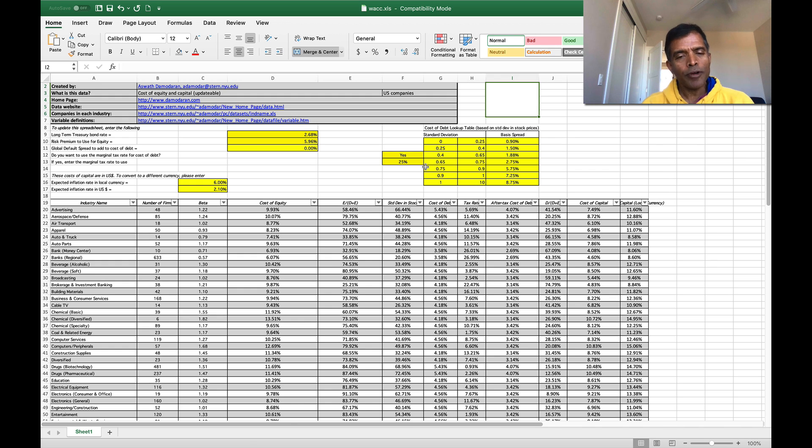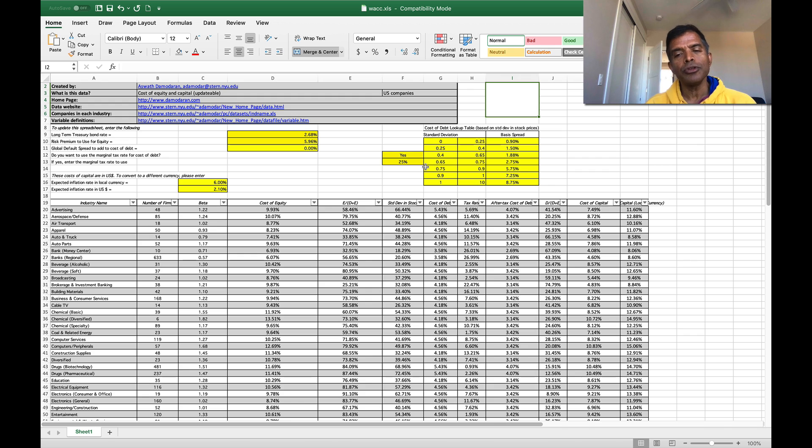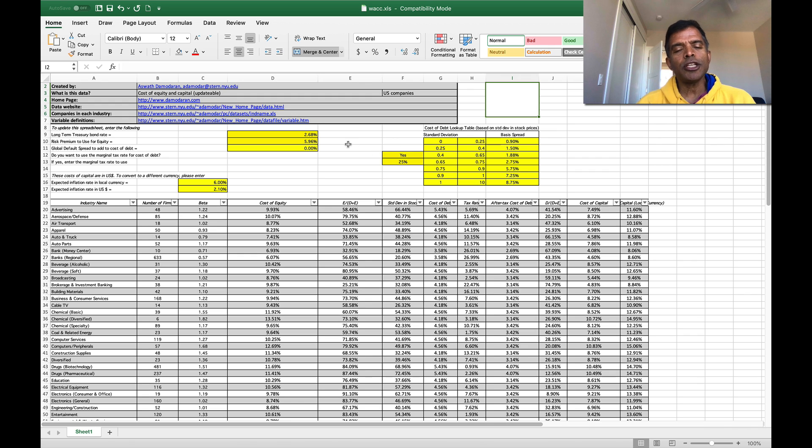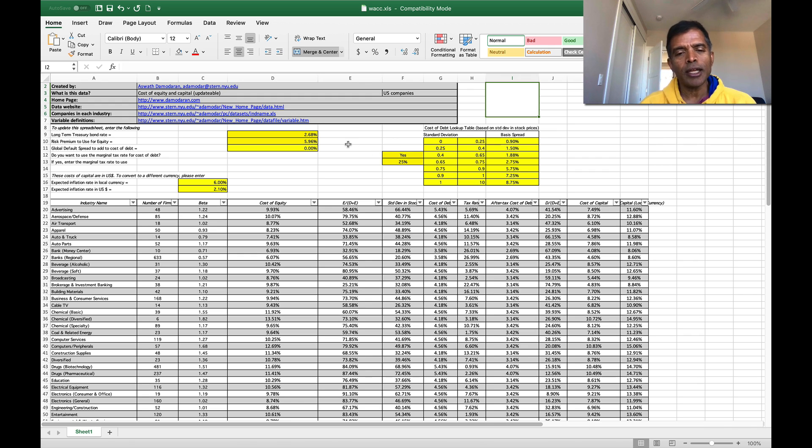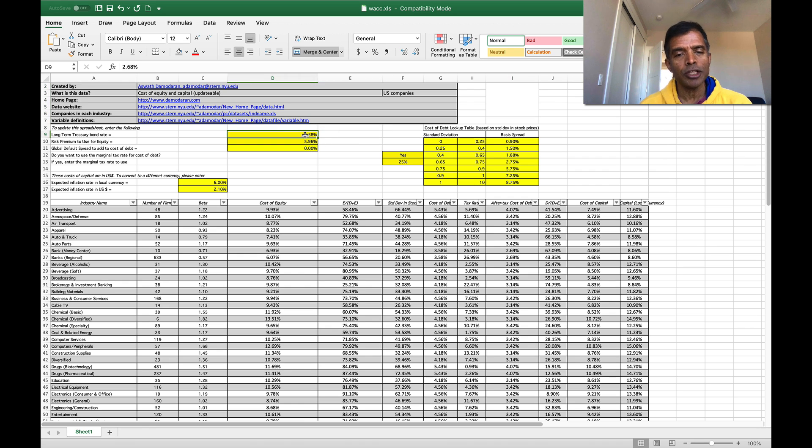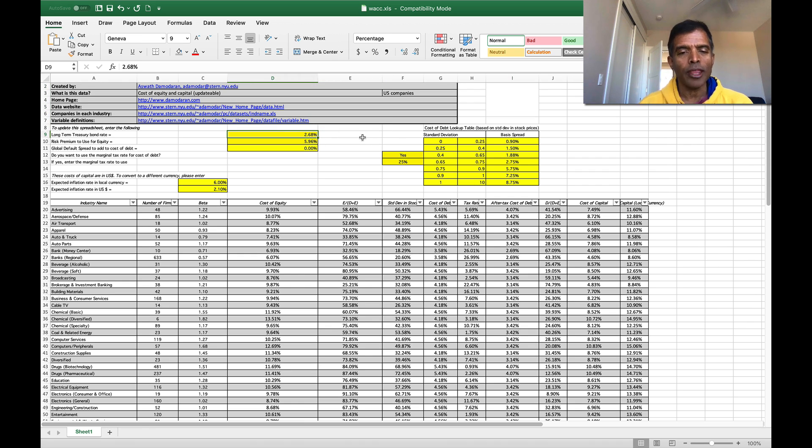You first notice some numbers in yellow. These are the numbers you can change. So these spreadsheets were updated in early January 2019 and they're all in US dollar terms. You'll see the T-bond rate 2.68 percent on that day.